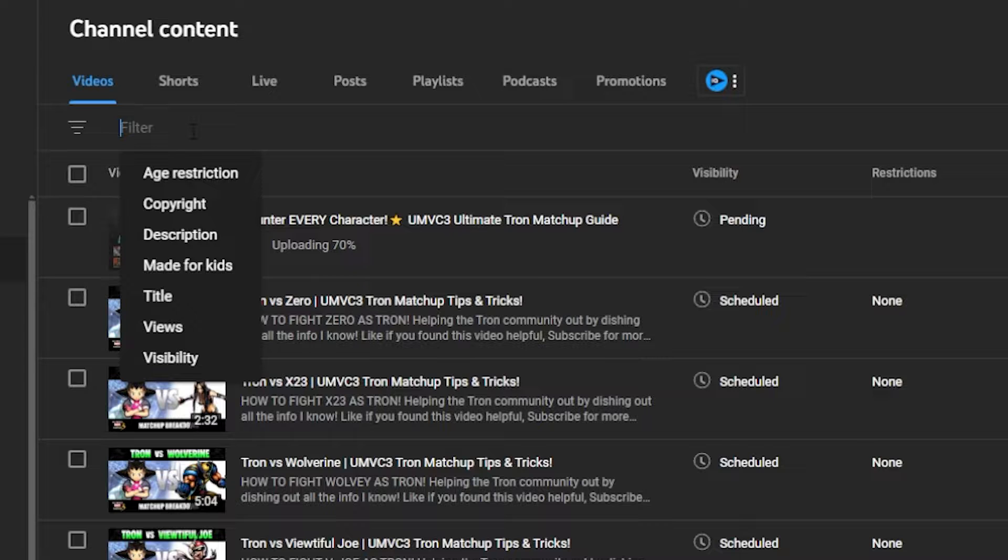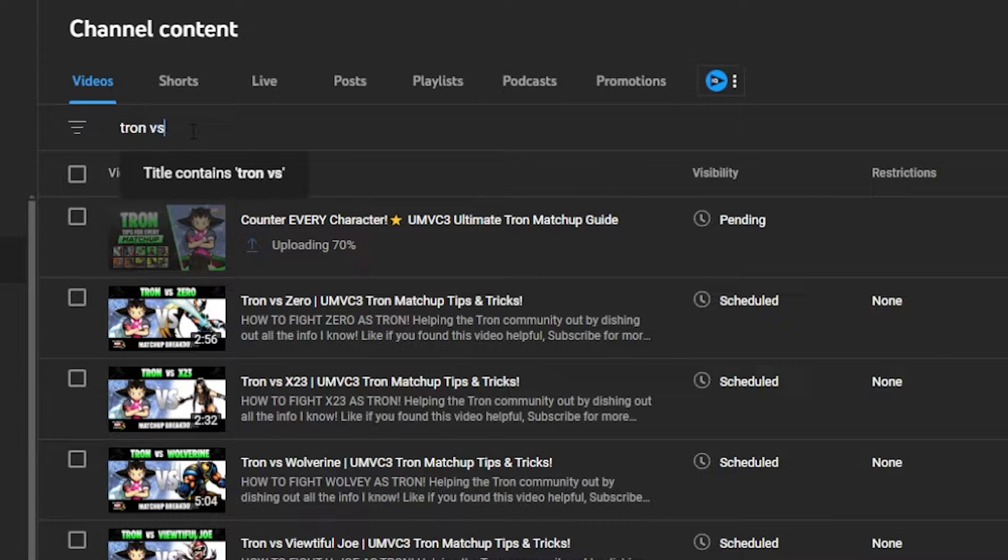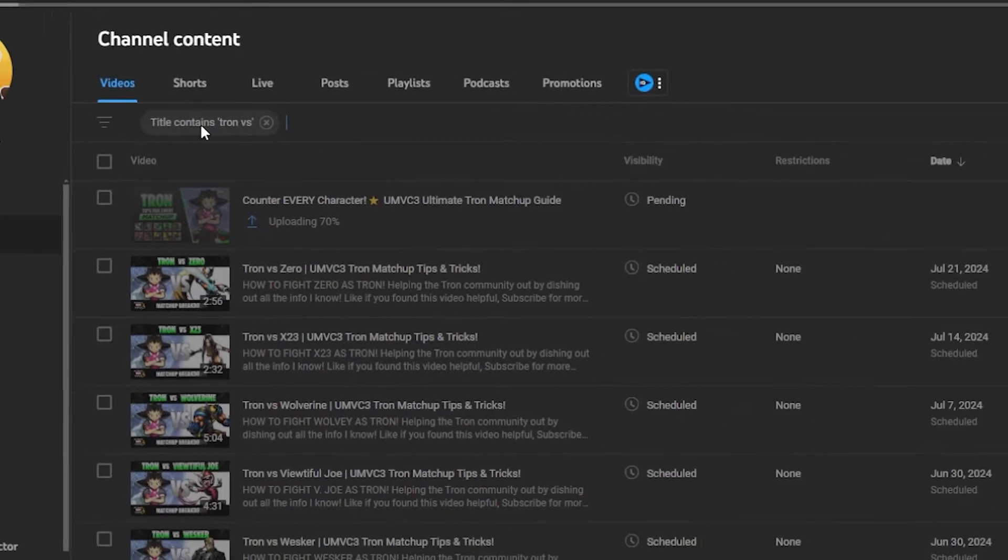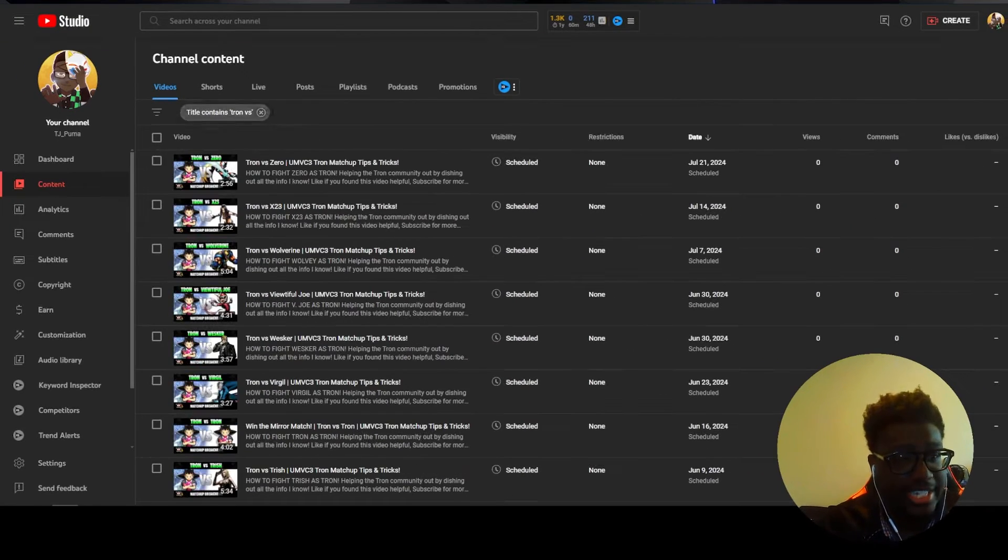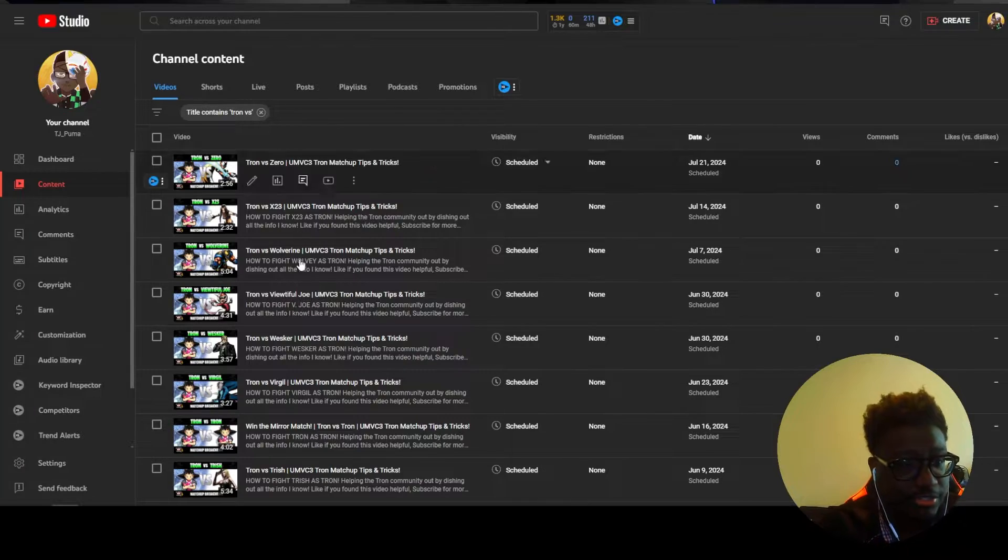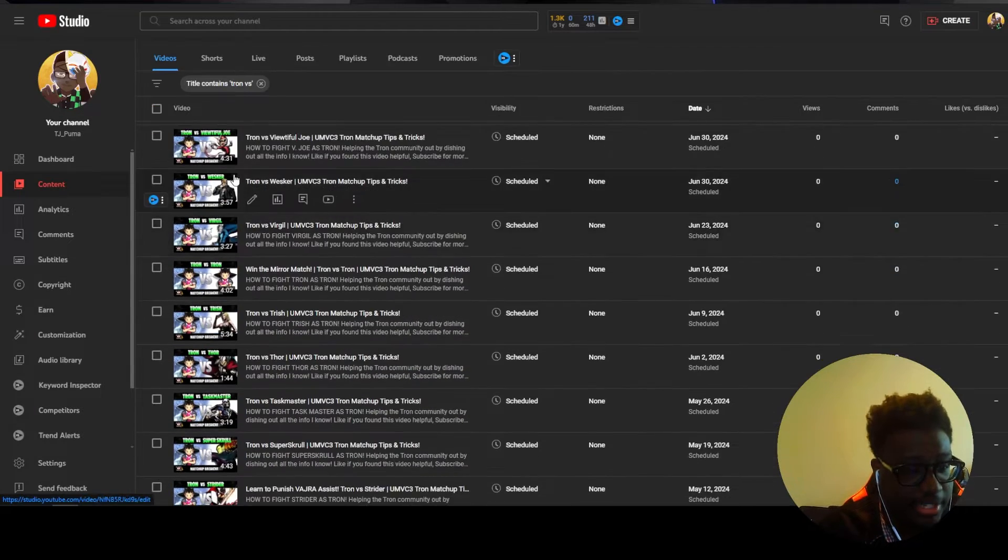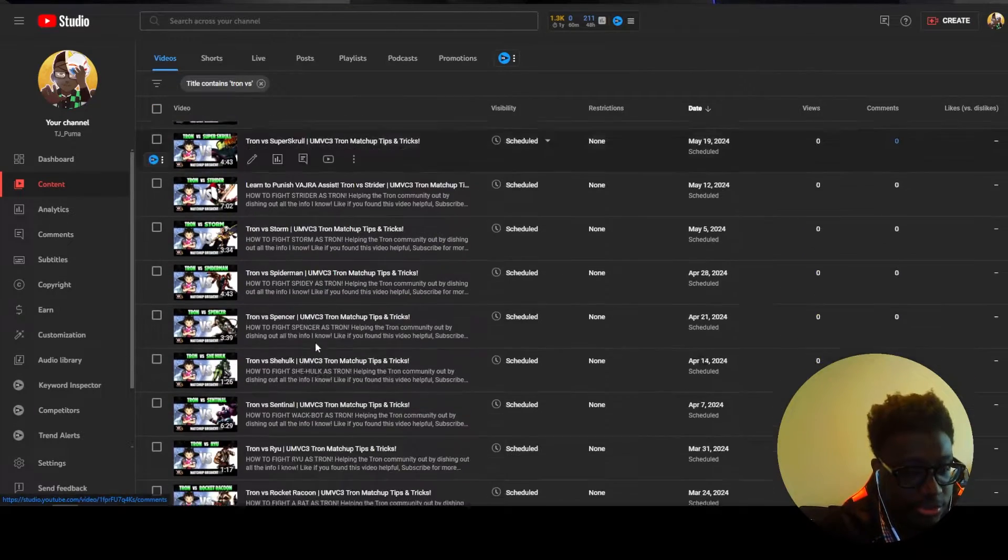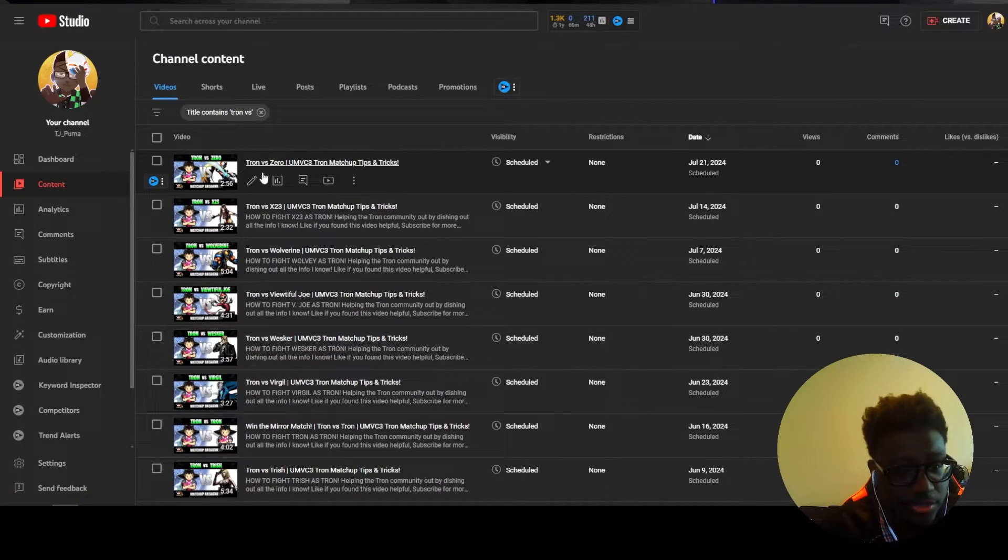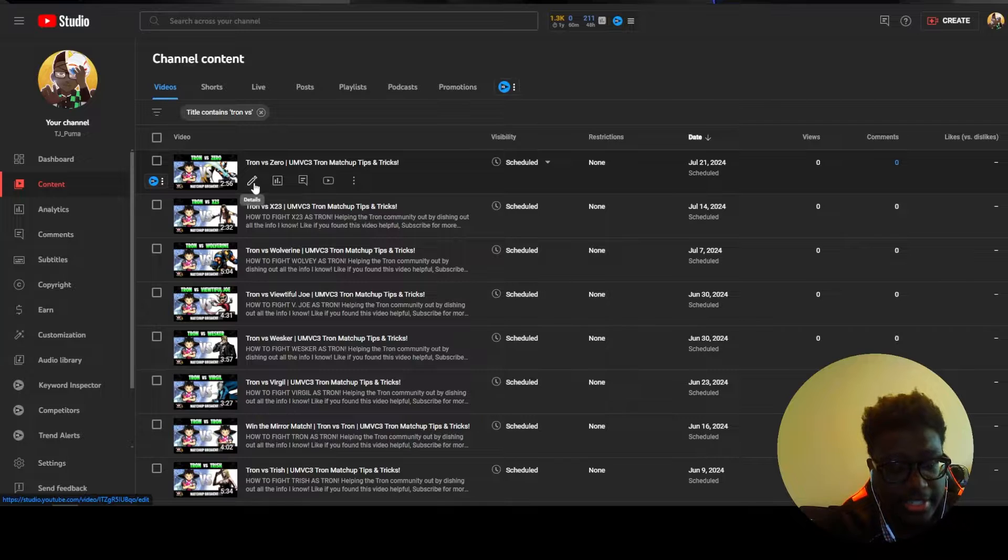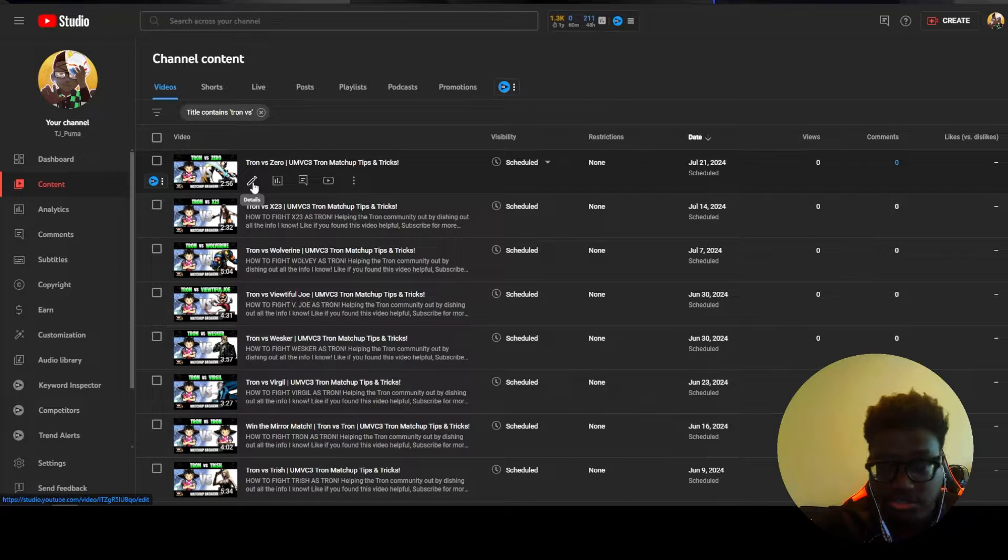So I'm going to do 'Tron versus' and press enter. So now that I've typed in Tron versus it's going to bring up all the individual videos that I want to do. So originally what you would do is you press the little pencil and go into the video.